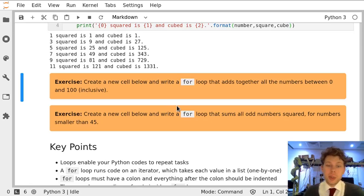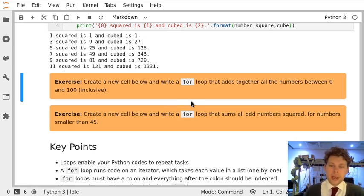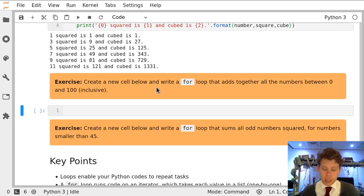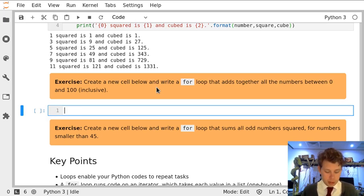In this exercise we're going to write a for loop from scratch and all it's going to do is add up some numbers. So first we're going to create a new cell under this with B, then we're going to move into the cell and we're going to write our first for loop.